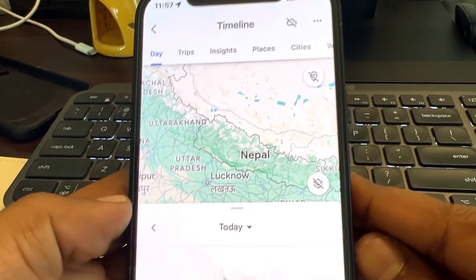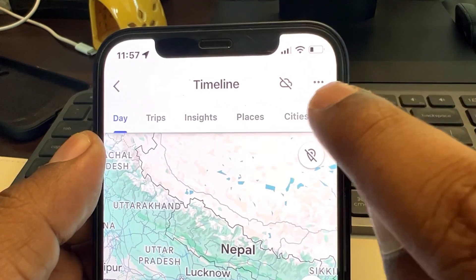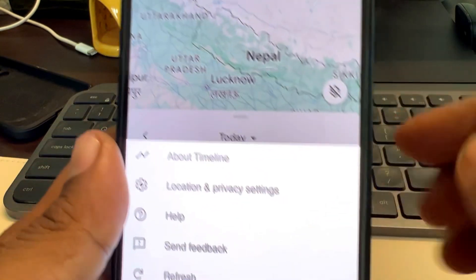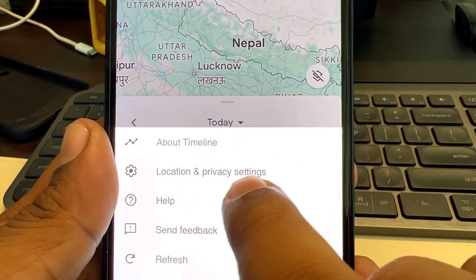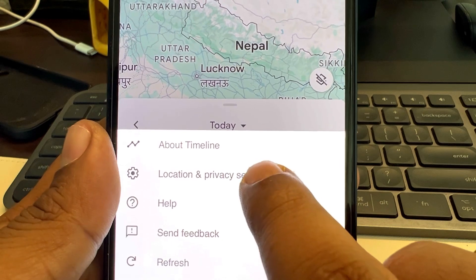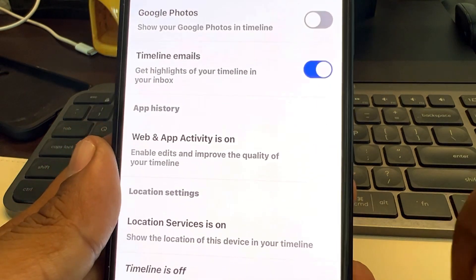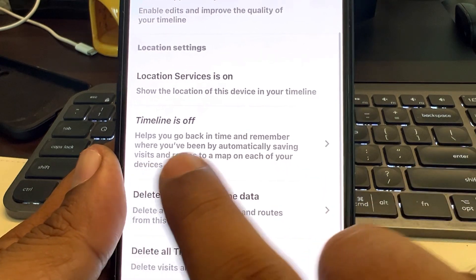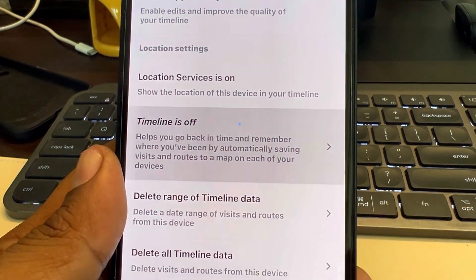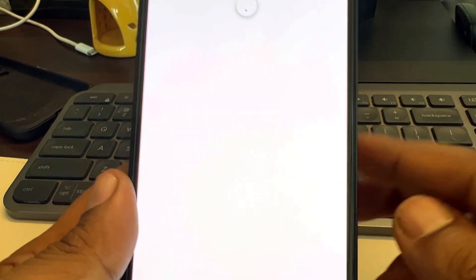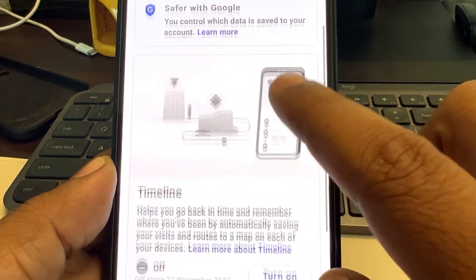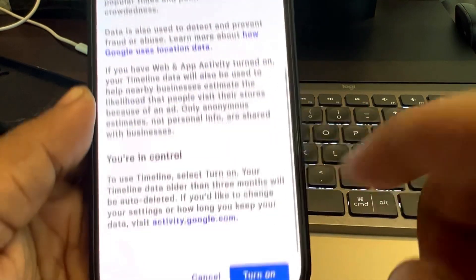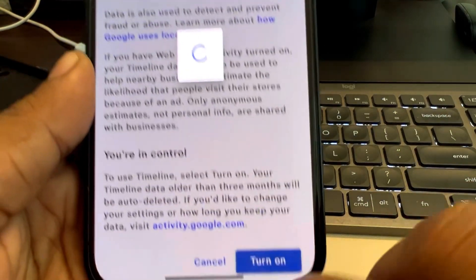Now, what you need to do is tap on these three dots and tap on location and privacy settings. You will reach this page — tap on 'timeline is off', scroll down and turn on timeline.